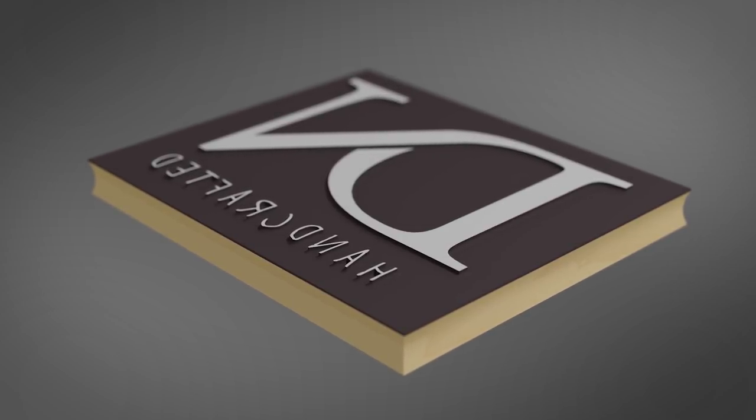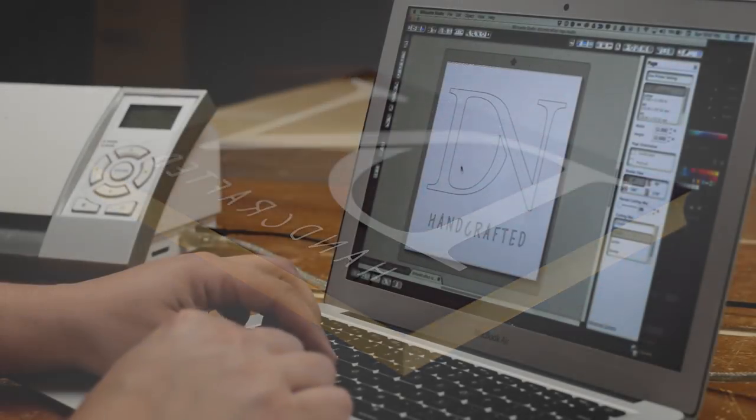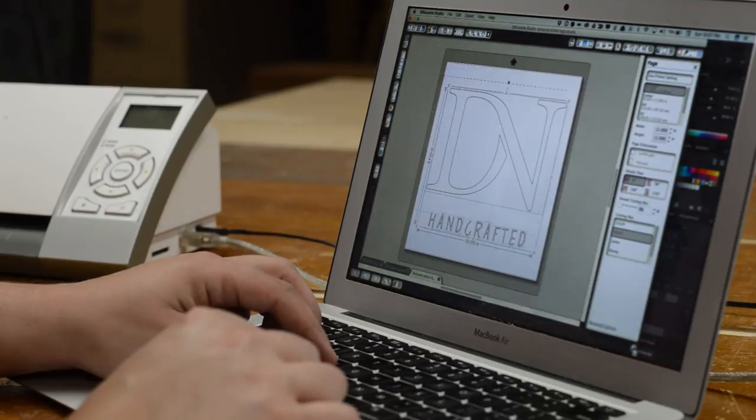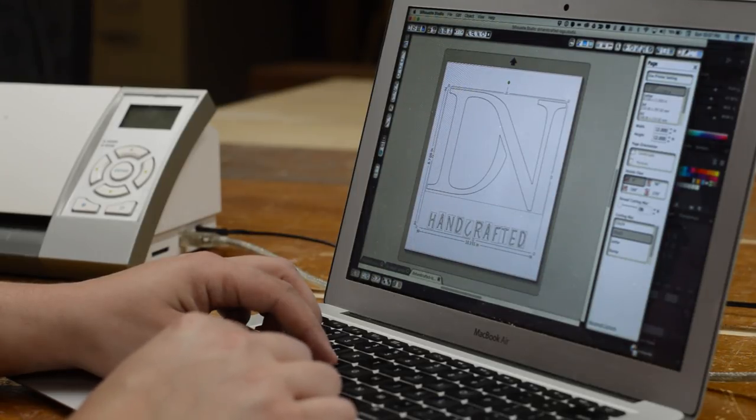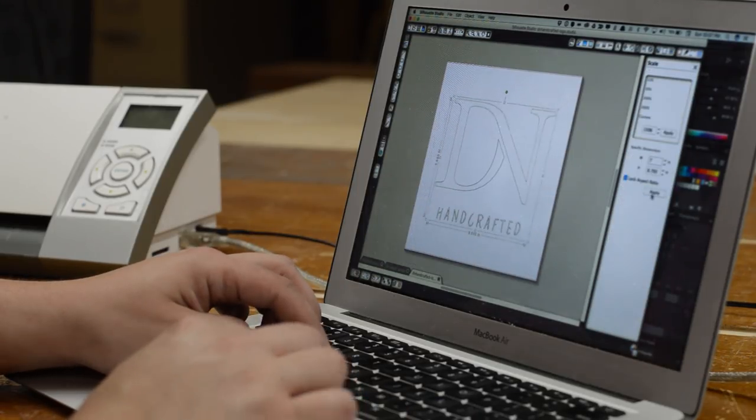Transferring the design can be as easy as tracing over it using carbon paper. Since I own a Silhouette Cameo, I decided to use it to cut out the stencil.